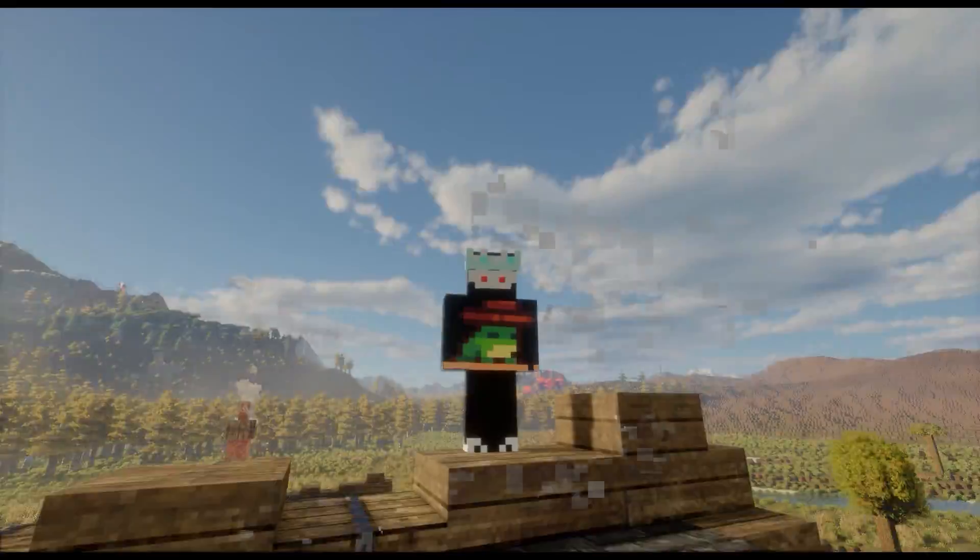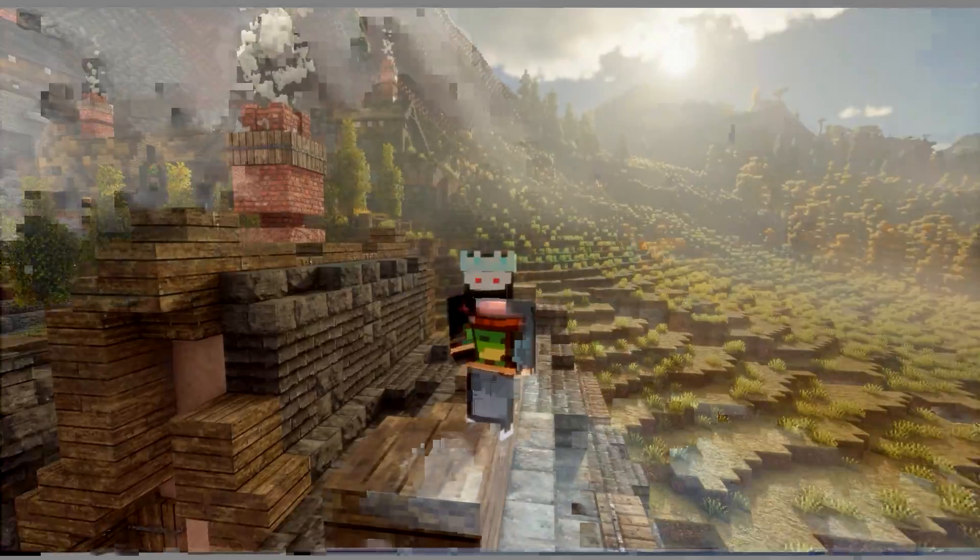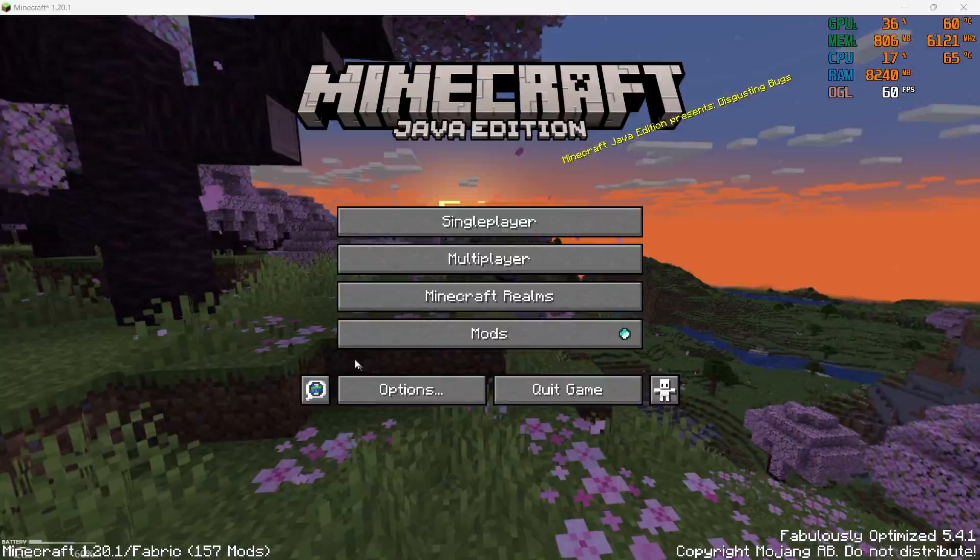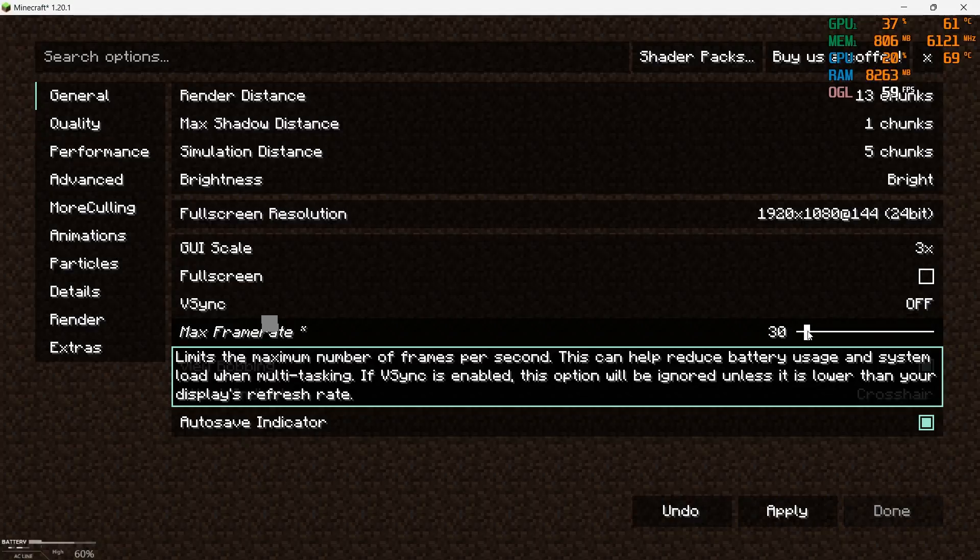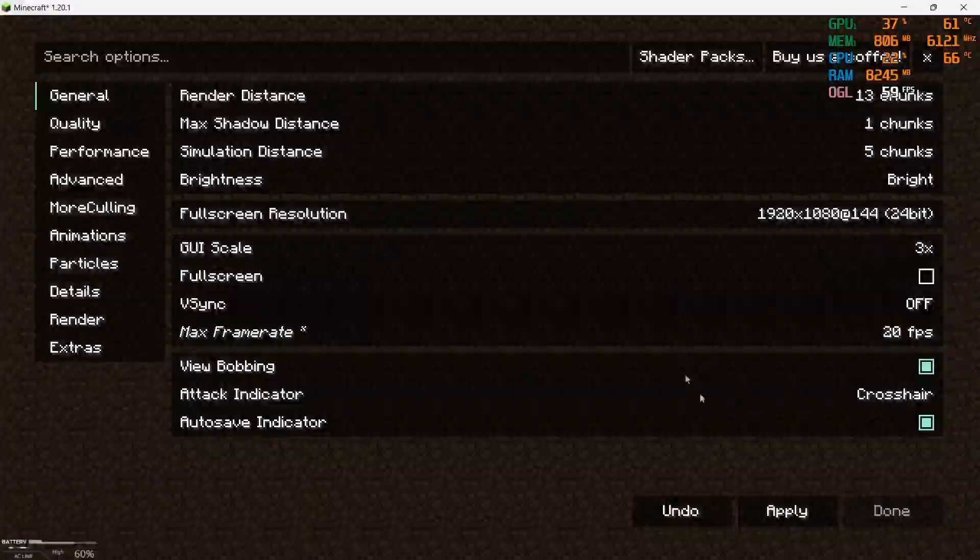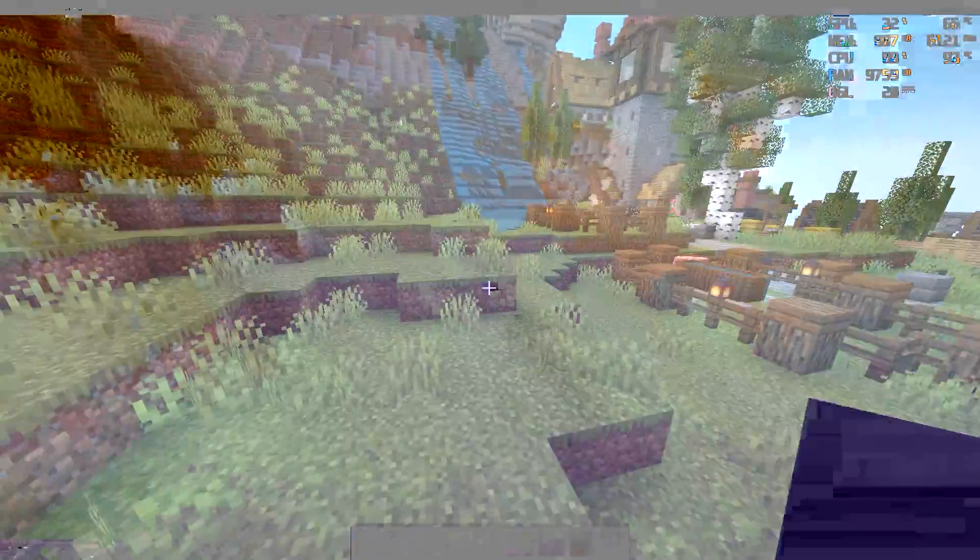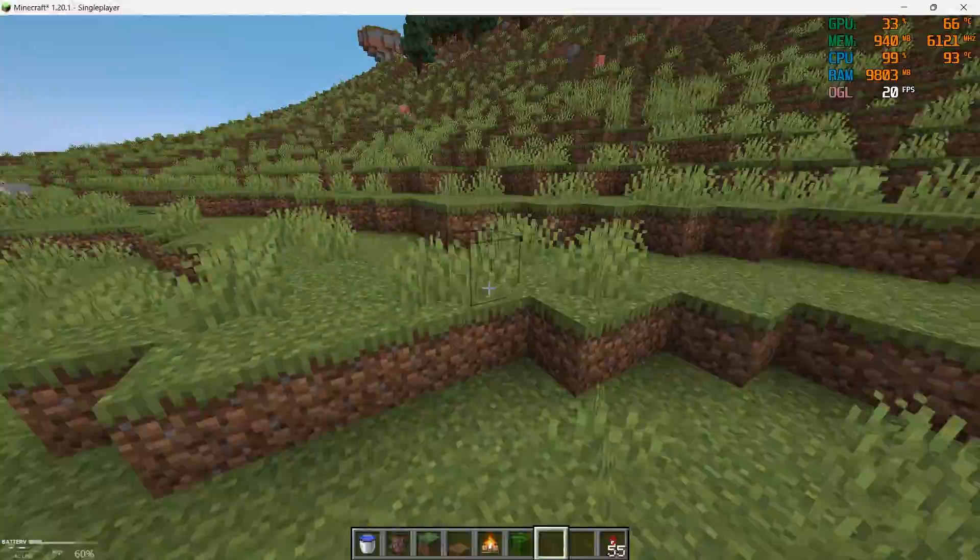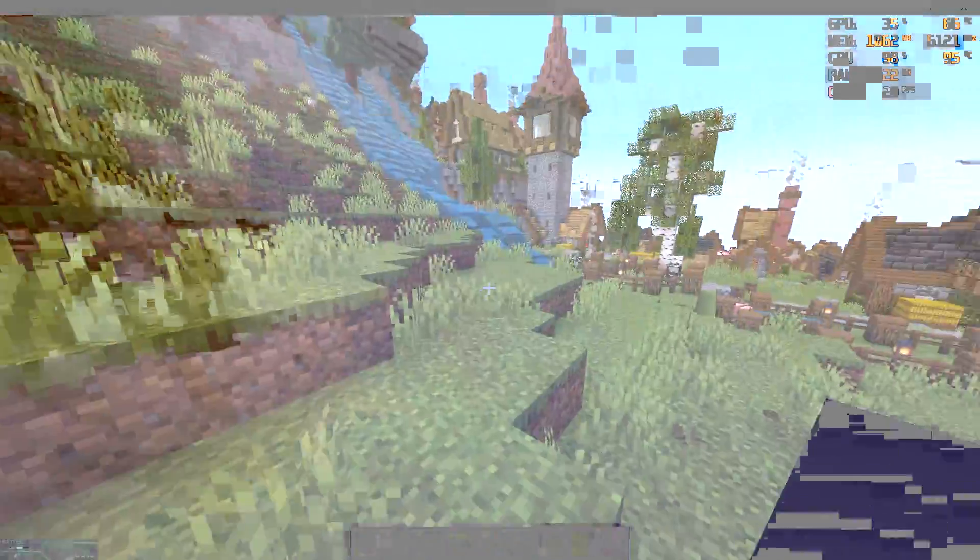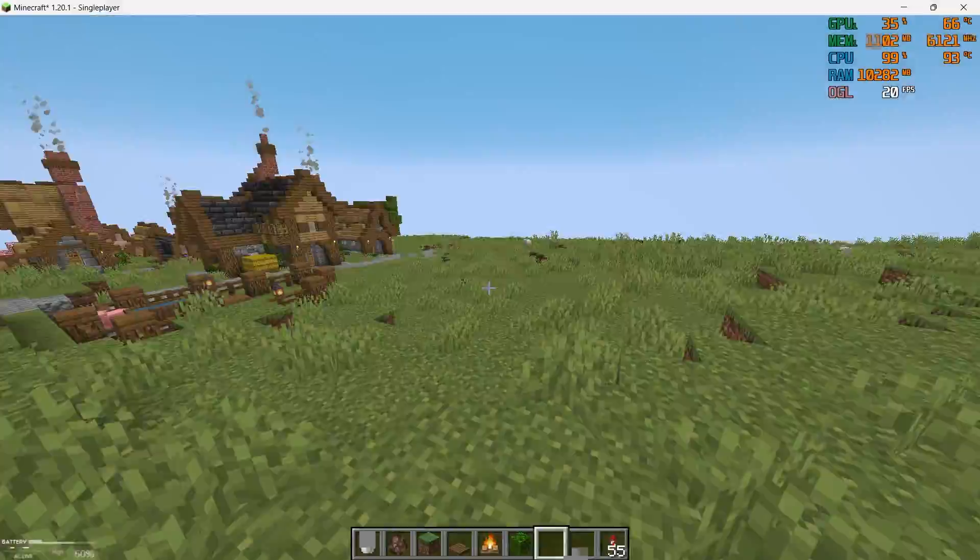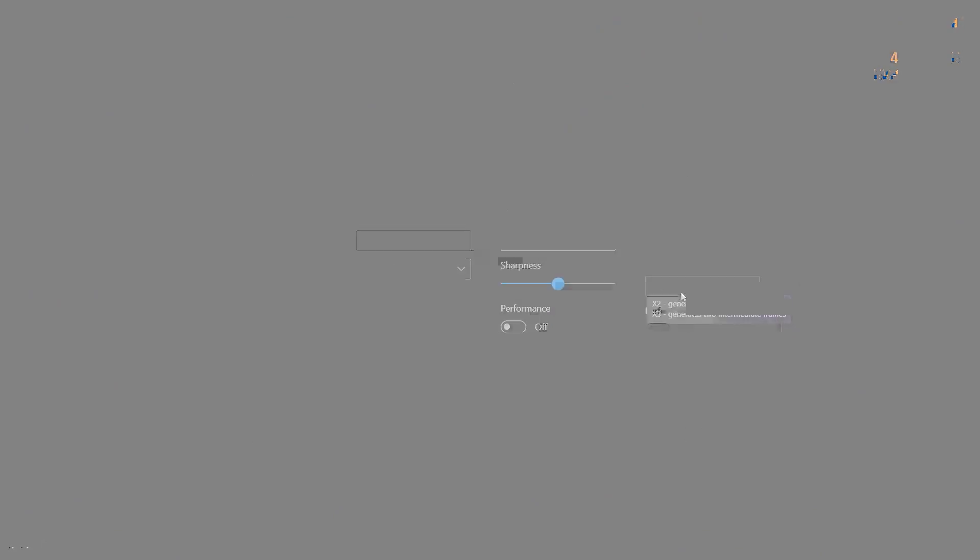Before I show you this with Distant Horizons and shaders, I want you to have a general idea of how this works. I'm gonna get my FPS to 20. This is the settings I'm using. This is how playing on 20 FPS feels like—it's really choppy and laggy. I think you got the idea.